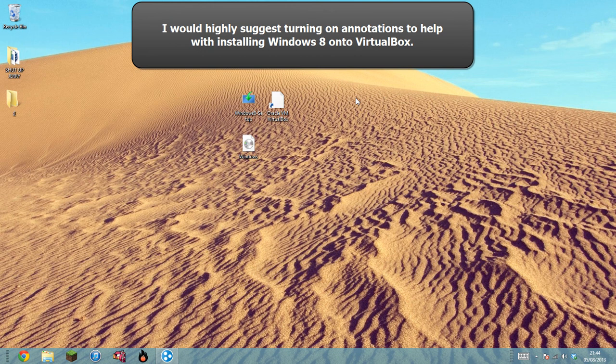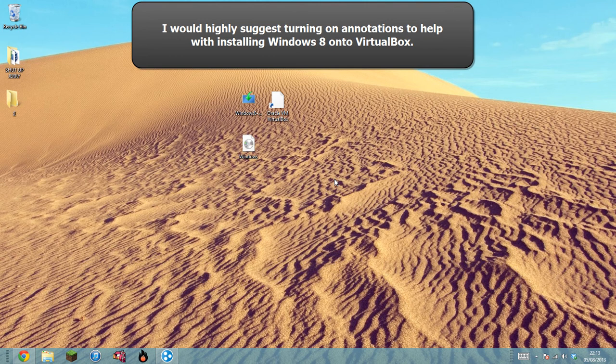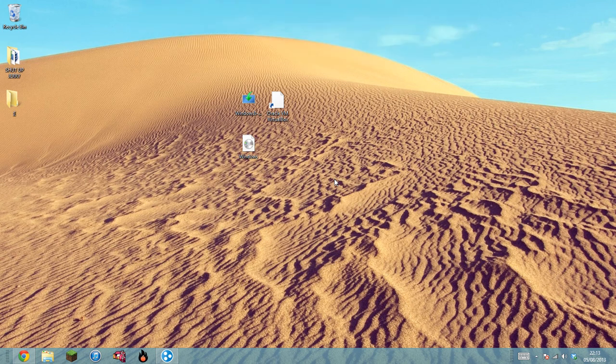Hey guys, what is up, Bullet Bullets here. Today I'm going to show you how to install Windows 8 onto VirtualBox. You can install Windows 8 on virtually any Windows operating system - XP, Vista, Windows 7, or Windows 8, on either 32-bit or 64-bit, it doesn't matter.